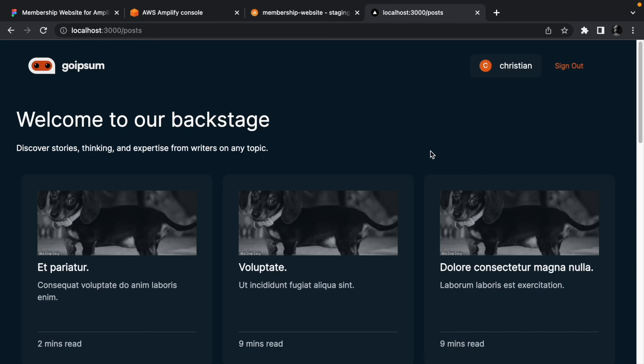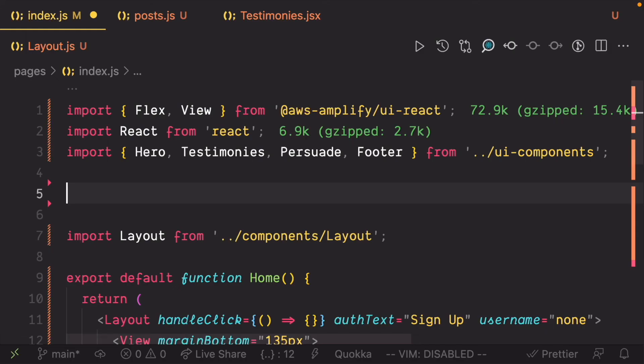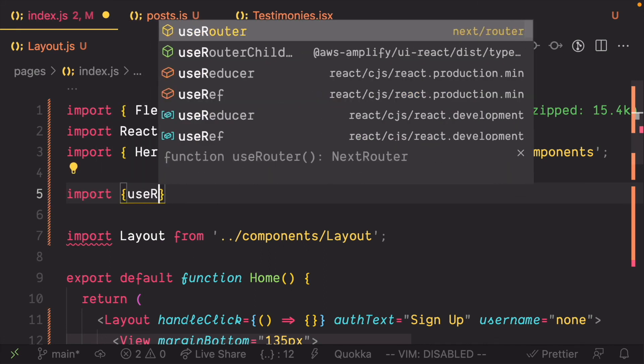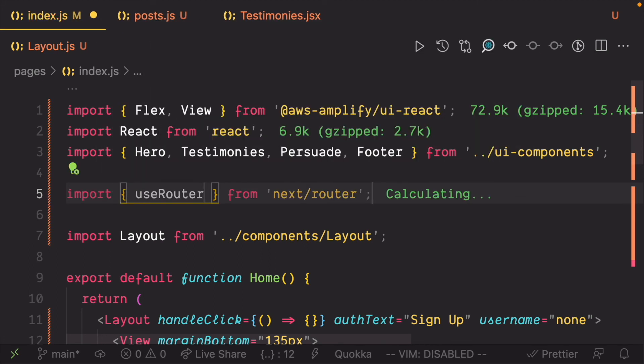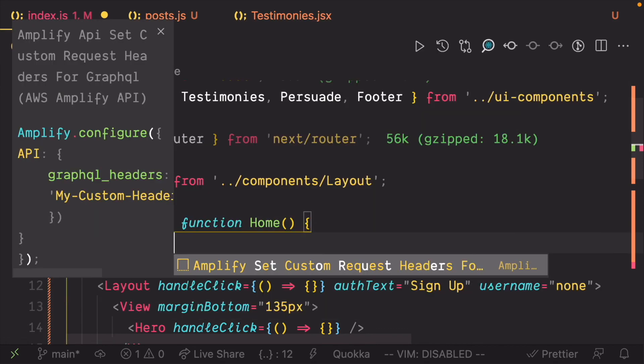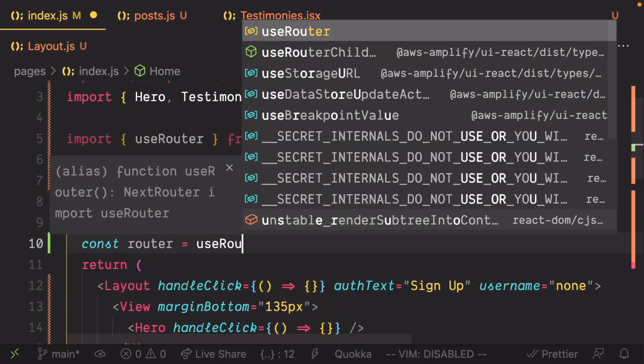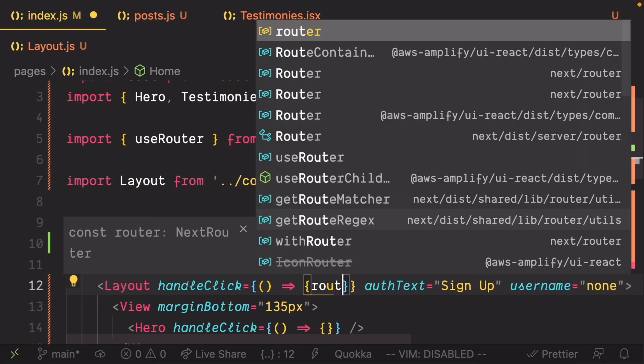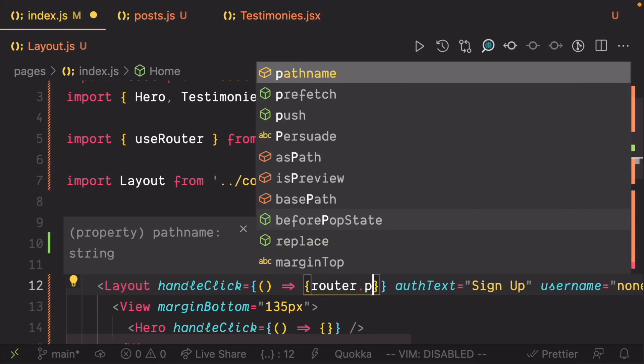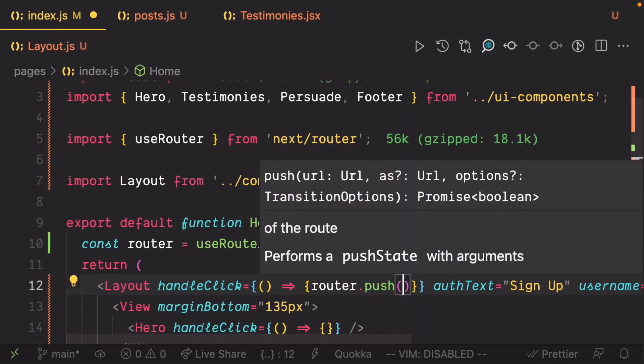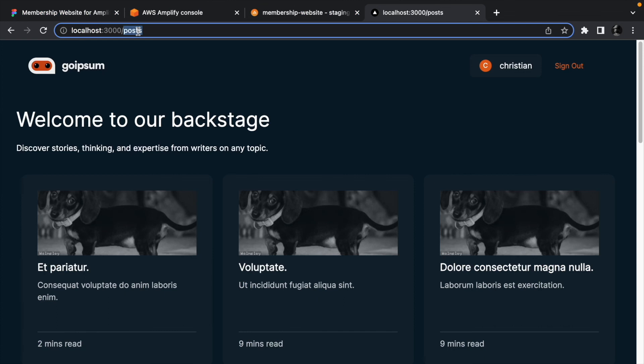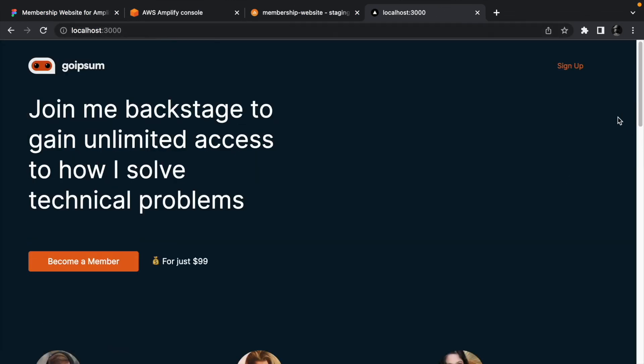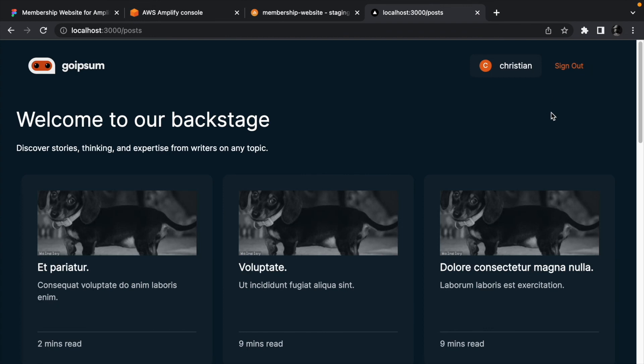To navigate from the landing page to the posts page, open the index.js file and import useRouter. Create a router using useRouter, and then in the handleClick we pass to the layout component, call router.push and pass it slash posts. In the browser, head back to the landing page and click sign up. It should redirect you to the posts page.